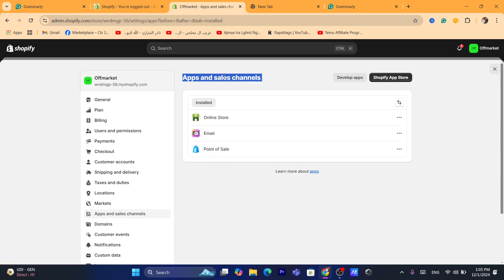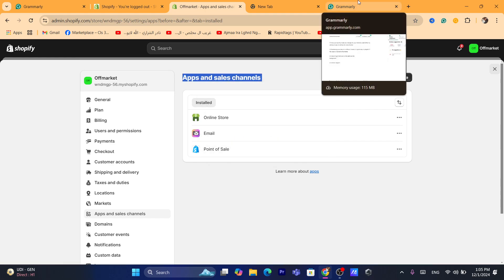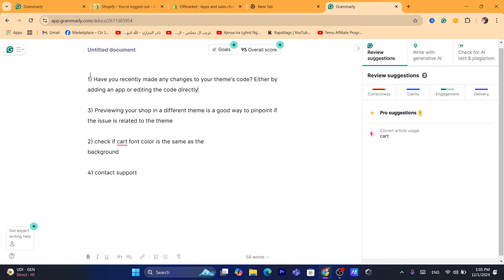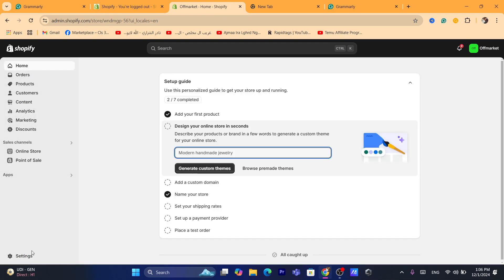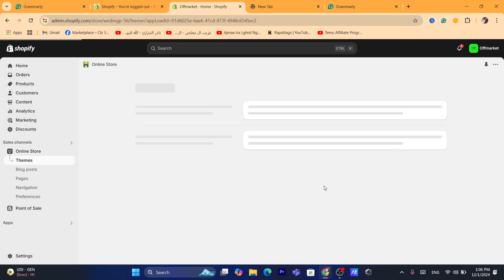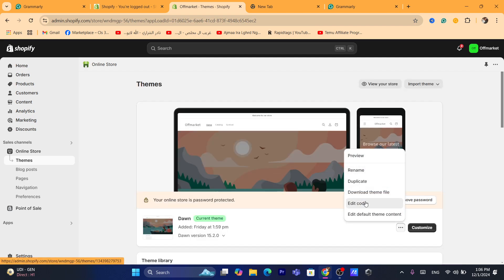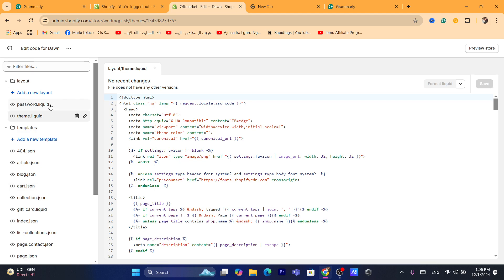If you've downloaded an app recently, you just need to uninstall it and see if the problem is resolved. The first reason is if you have made any changes to your theme's code — either by adding an app or editing the code directly. If you've added code to your Shopify theme, click on Online Store, then the three little dots next to Customize, click Edit Code, find the file where you added the code, and remove it, as that may be causing the problem.